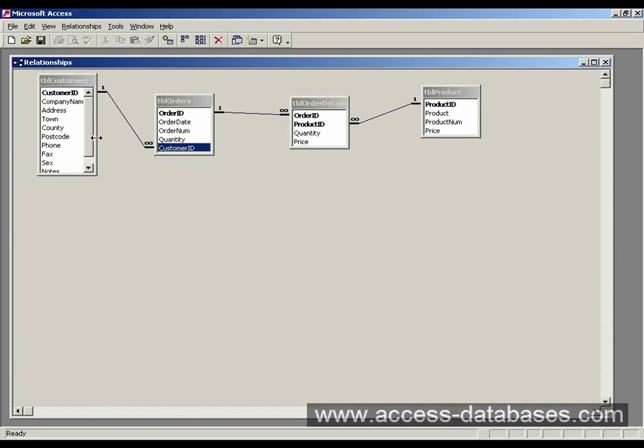But how do we model that on screen? Well probably the best way is to use what's known as a main form and a sub form.